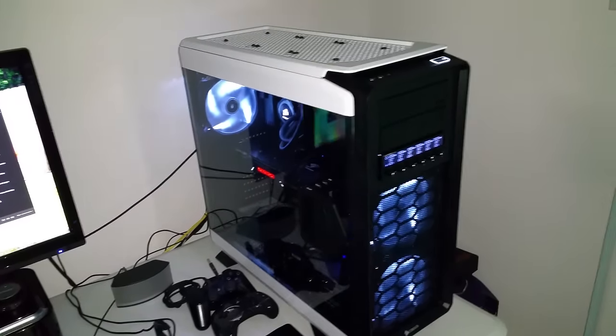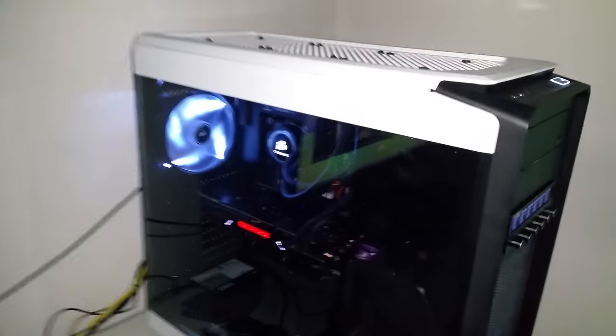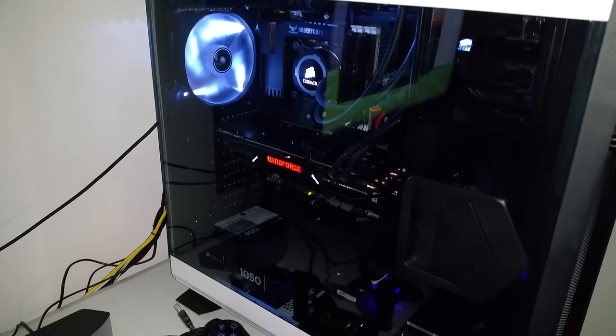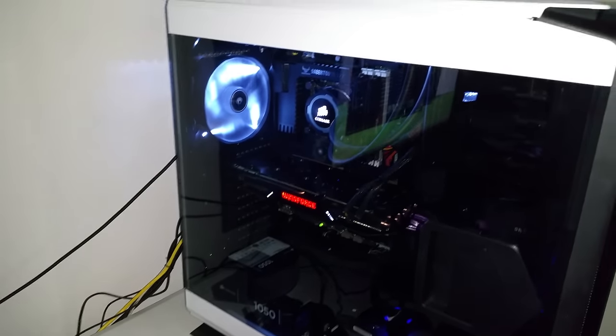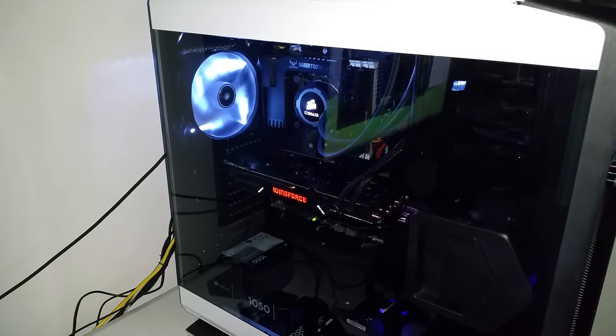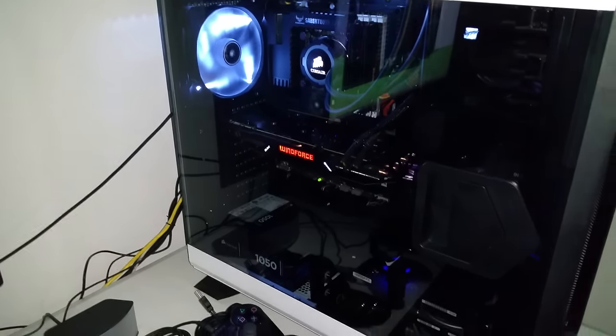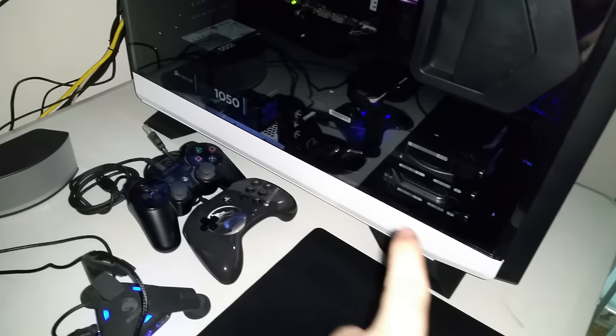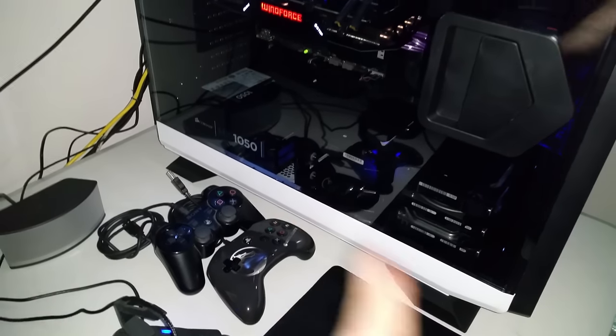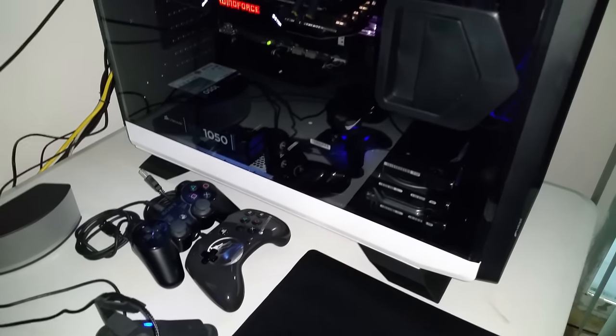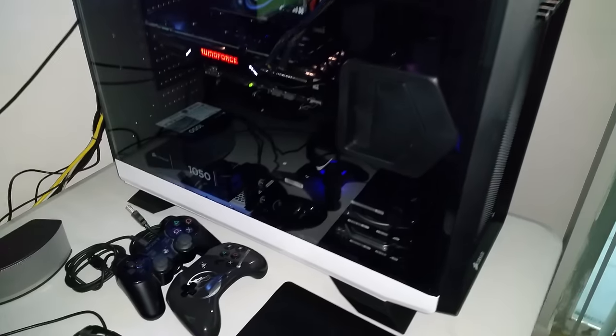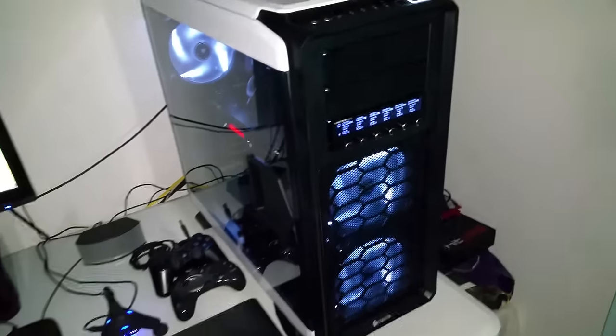This one has all my internals - the G1 Gaming 980Ti, i7-3770K. I've also got a whole bunch of hard drives in there, probably got about seven terabytes worth of space.